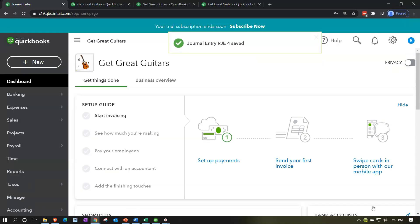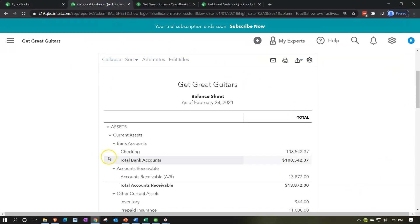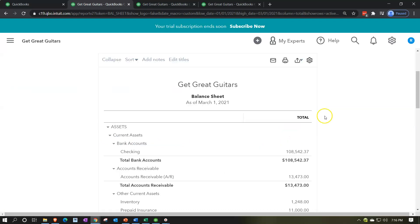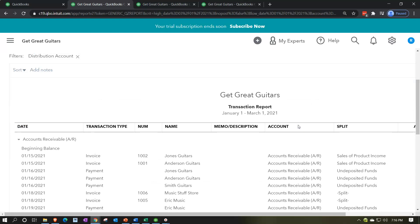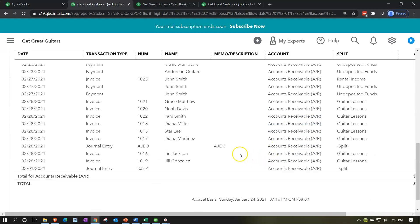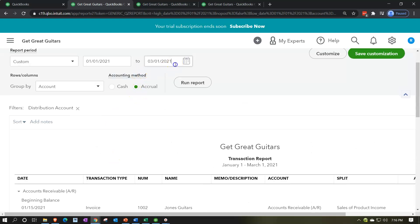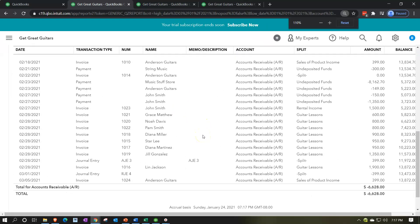We go to the balance sheet, bring the date up to 03/01/21, run the report, and scroll down to accounts receivable. We can see the adjusting entry and then the reversing entry that reverses it back out. If we extend the date to 03/05/21 — when the actual invoice was made — we'll also see the invoice. So we have the journal entry, the reversal, and the actual invoice — the first two cancel each other out.